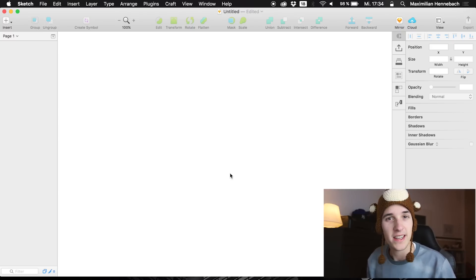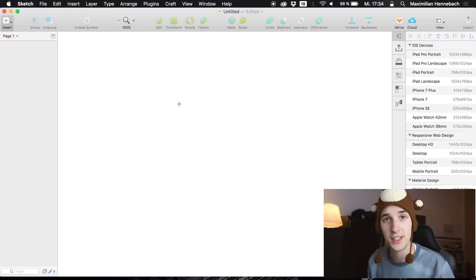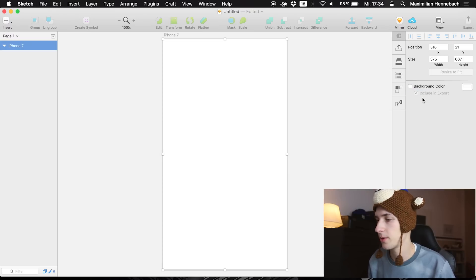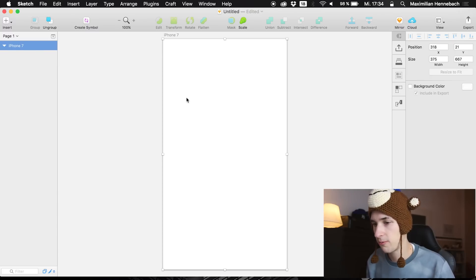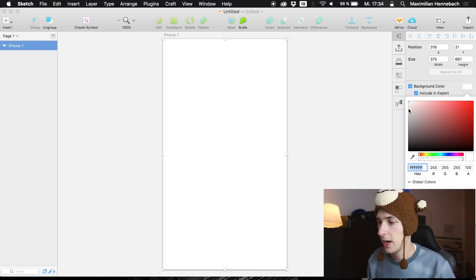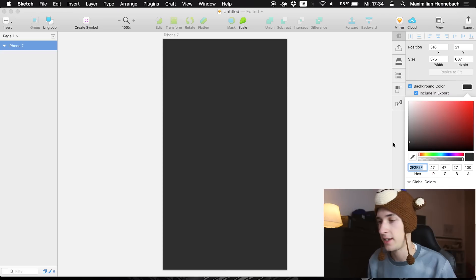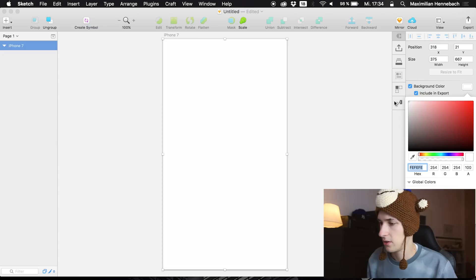We are jumping into Principle and I want to create a fitness dashboard application. We're hitting 'A' to create a new artboard — it's an iPhone 7 — and we're going to start working with it. I would like to change the background color; we can just leave it white and we will also create a dark version of the UI.